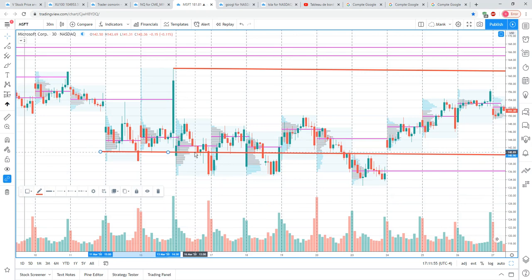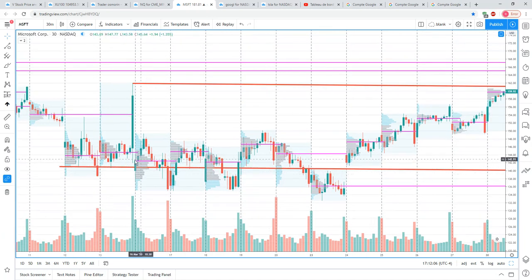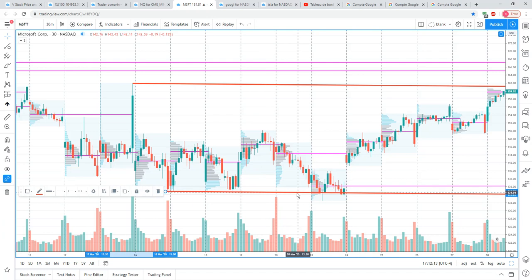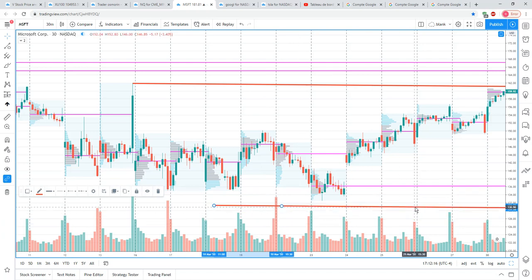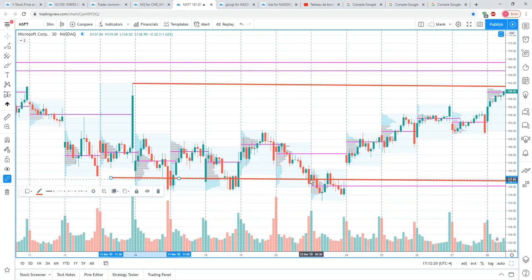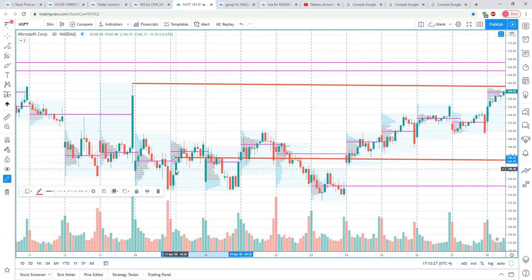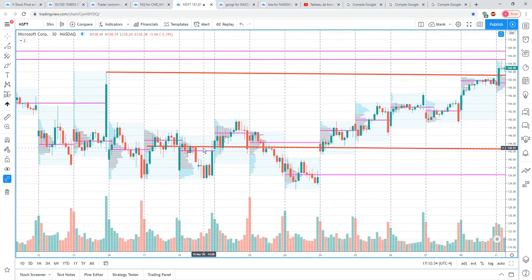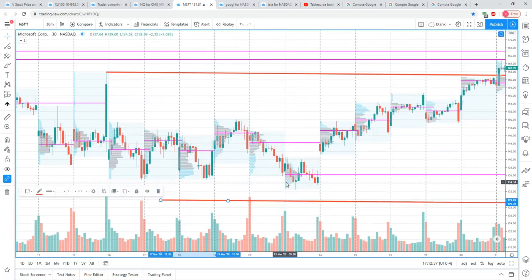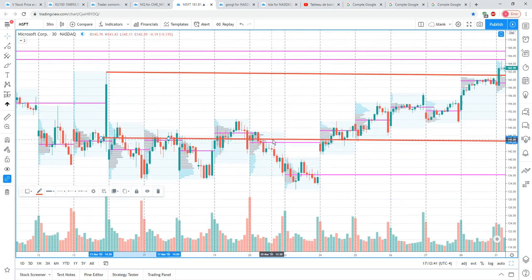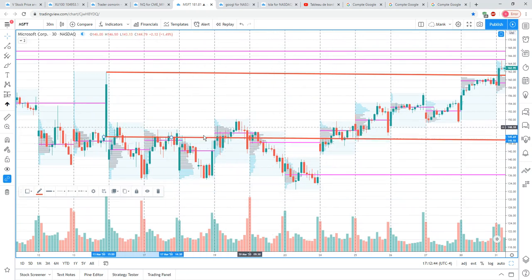This candle made a new low but in the same candle we came back into that area — so I wouldn't give it importance. In a choppy area like this, once you've identified a demand or supply zone, it's not a valid demand zone if the next candle makes a new high but then comes back to touch it — so it's not accurate.